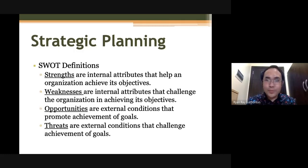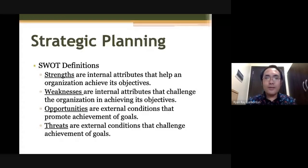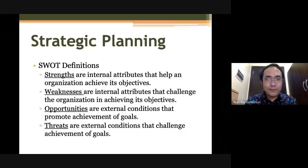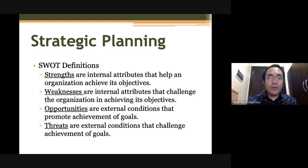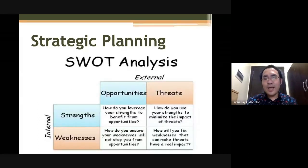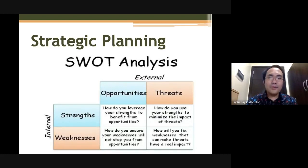Weaknesses are your internal attributes that may challenge you to achieve your goal. Opportunities refer to external conditions that promote achievement of your goal — things outside of your organization that may help you achieve your goals. Threats are those external conditions that challenge your achievement of goals — things outside your organization that will challenge you to achieve your goal.